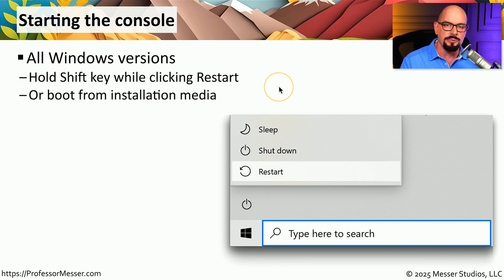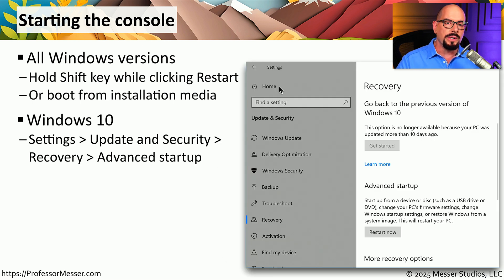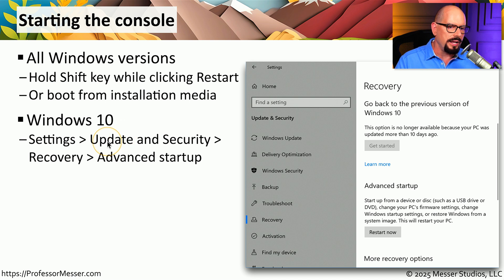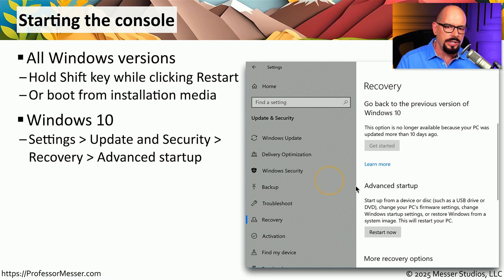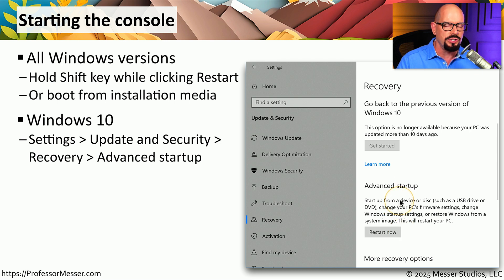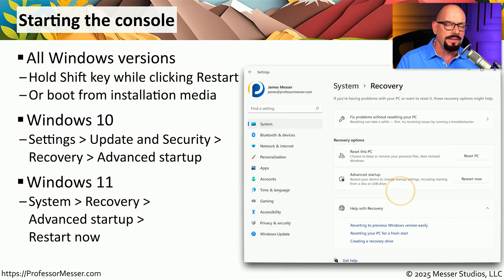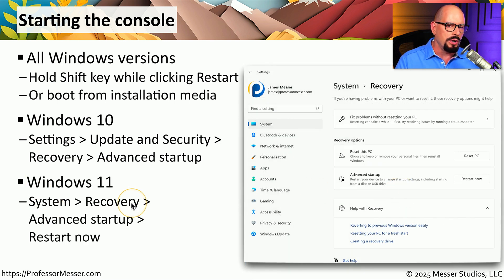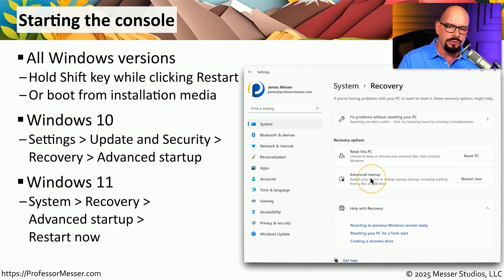When the system starts back up, it will launch the recovery environment options. If you're running Windows 10, you can go to the Settings app under Update and Security, select the recovery option, choose Advanced Startup, and click the button to restart now. If you're running Windows 11, it's very similar — you go to the System app, go to the recovery option under Advanced Startup, and choose the option to restart now.